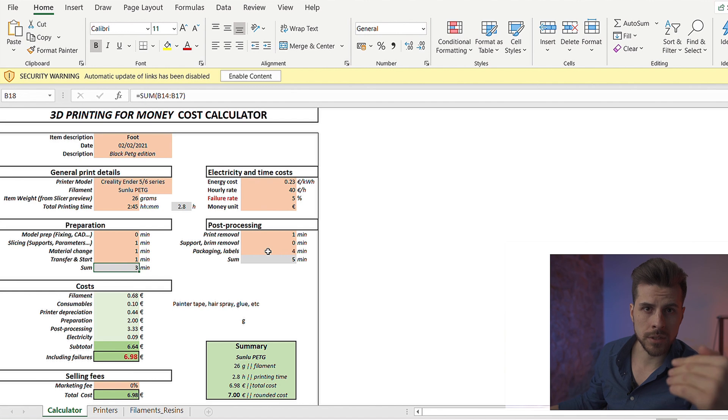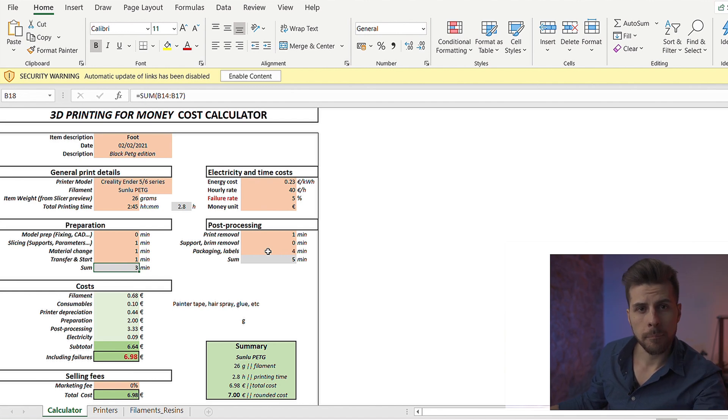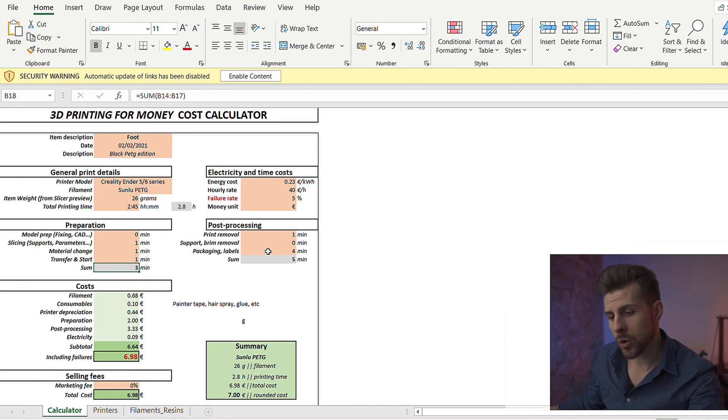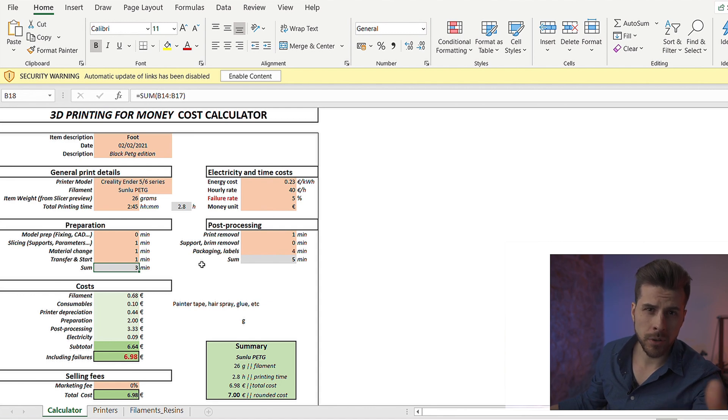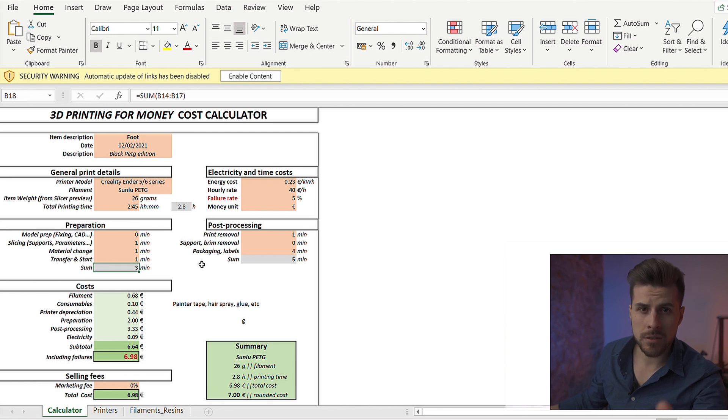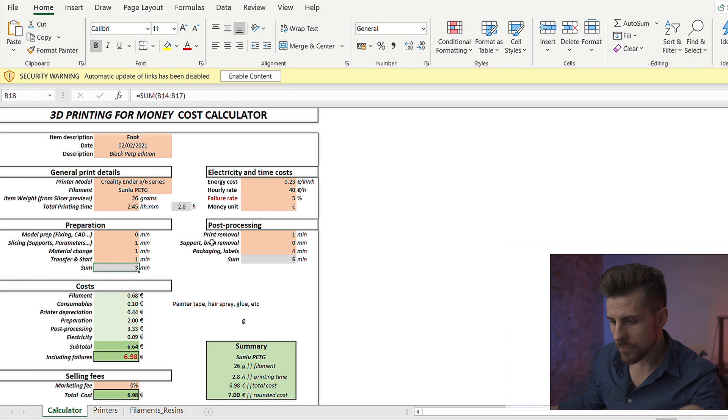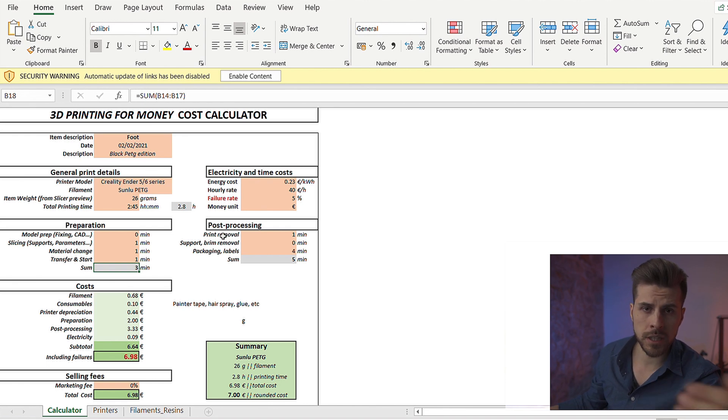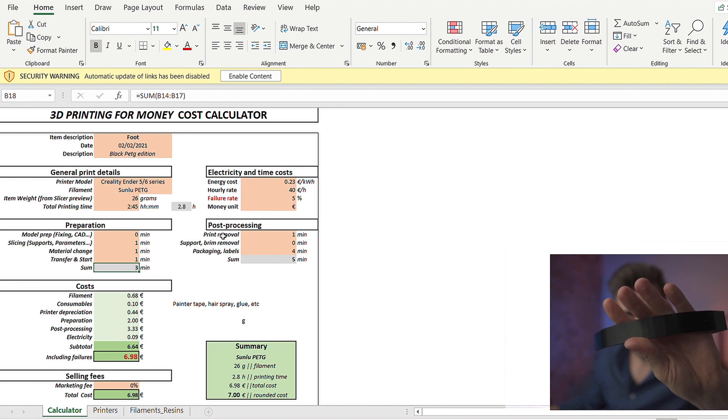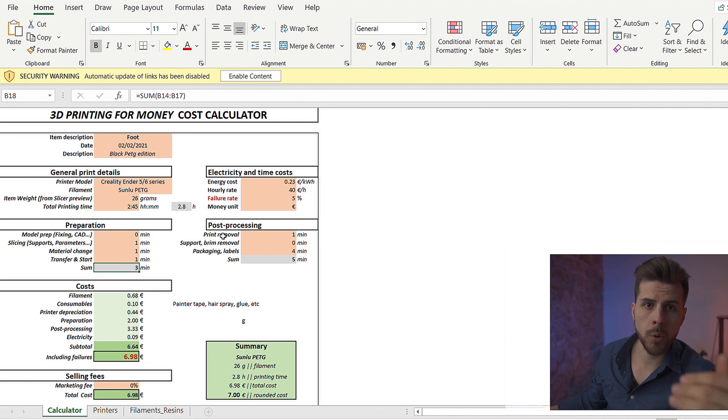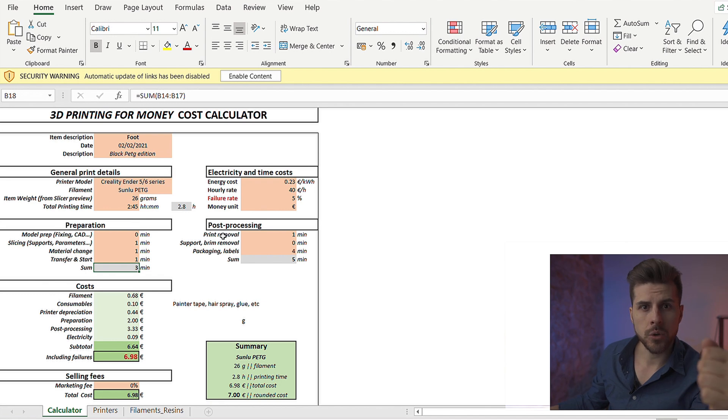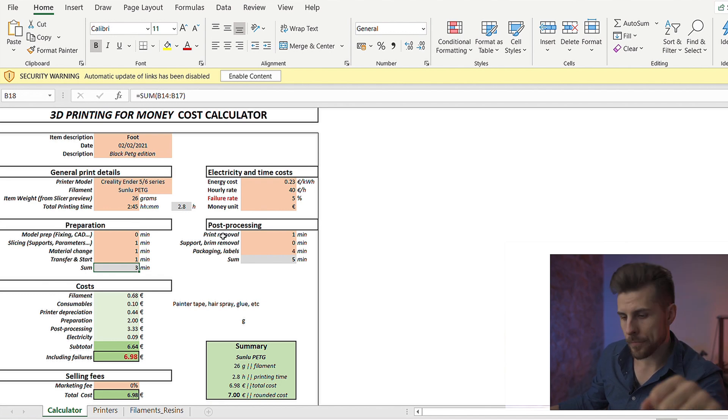Maybe you have to design it. Maybe you have more slicing time involved. Maybe you have also a particular preparation for the print. Maybe you're printing ABS or exotic materials. Depends on what you're printing. Just put inside here your data. But if you have a resin print, you have a lot more of support removal. Maybe you have to cure it and you have to clean it with alcohol.